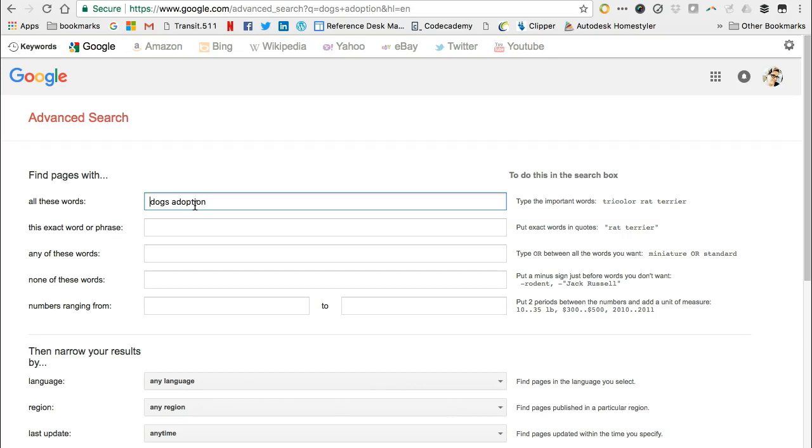You'll see several options on Google's advanced search, which we'll explore throughout the unit. For this search, take note of the site or domain option, where you can type in the domain you want to search.